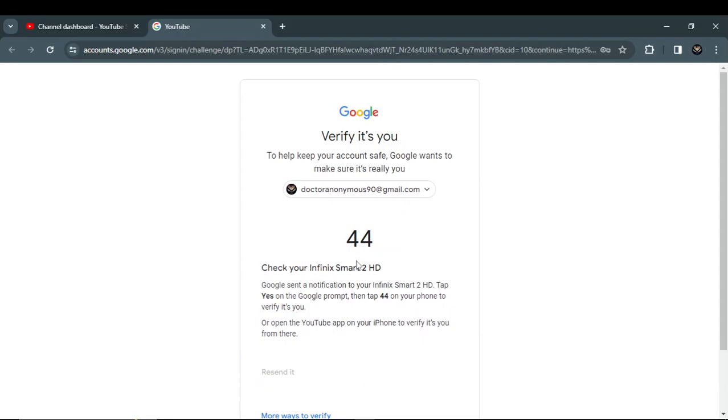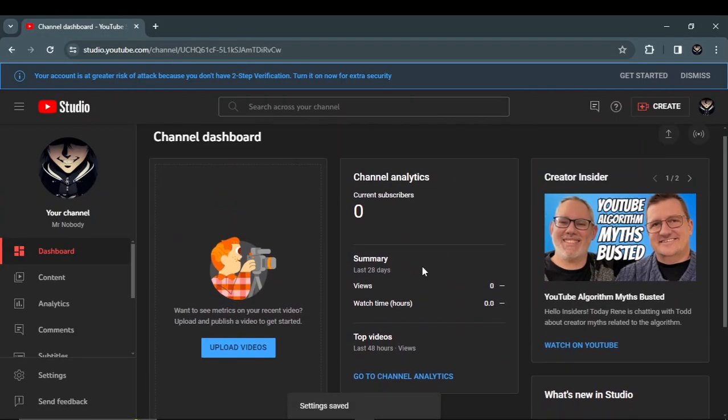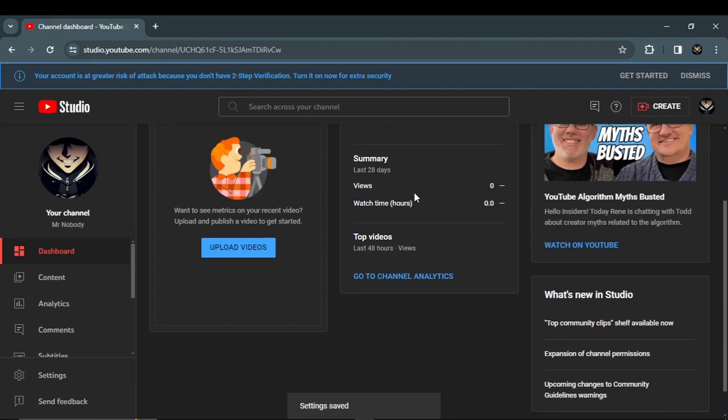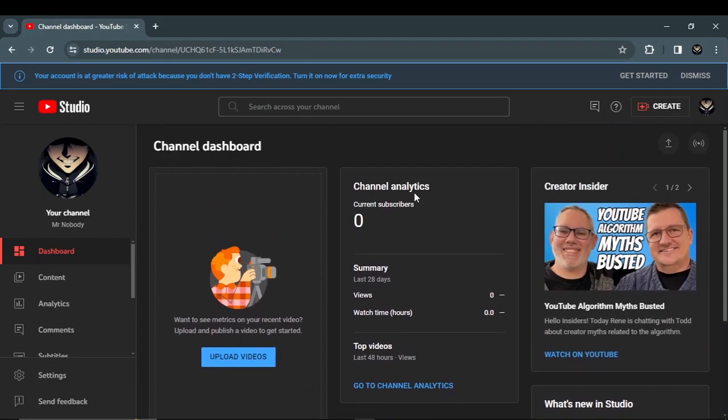So after verifying yourself, you can send invite to your another email. So let's see how the invitation email looks like.